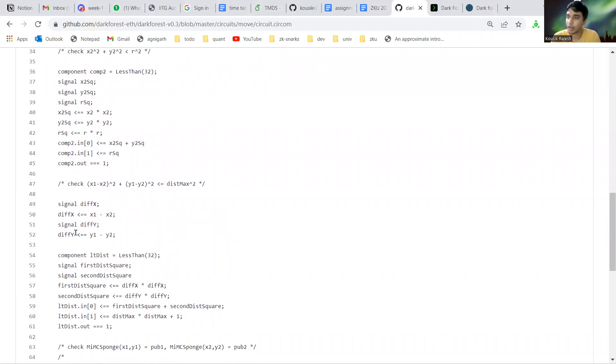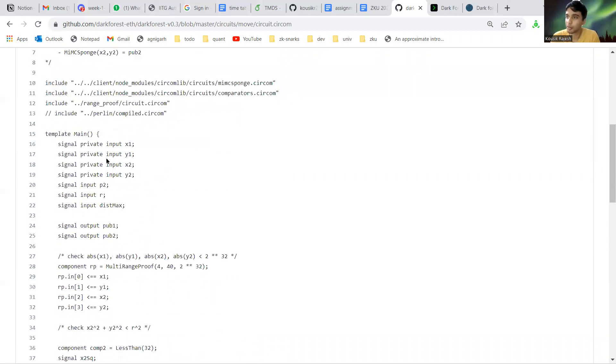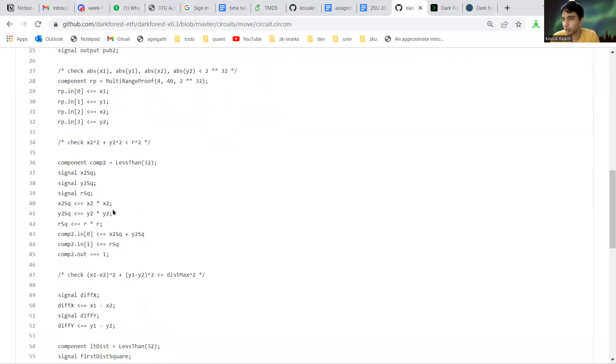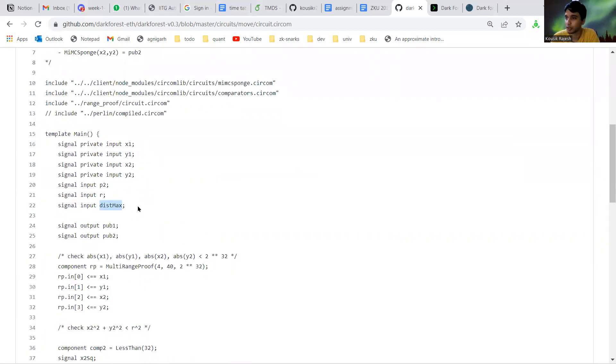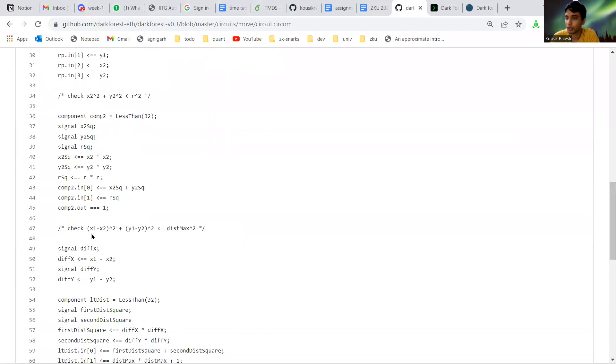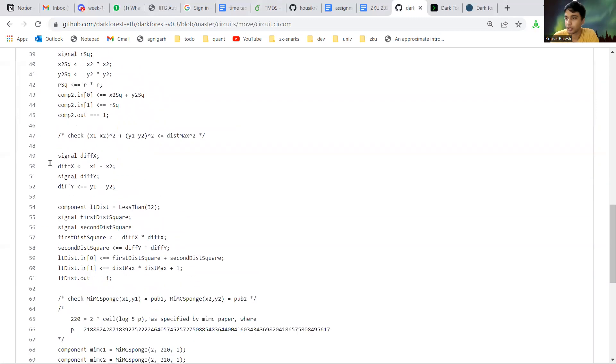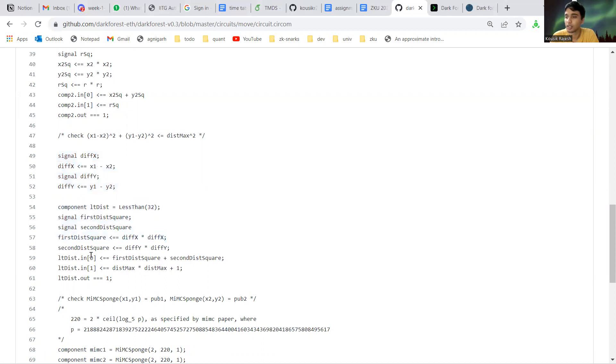That is given by this parameter, max. The player can only move max units of distance. So x1 minus x2 whole square plus y1 minus y2 square should be less than max square. That's what this part does: it calculates the square of both these differences and checks that this is less than max square plus one.